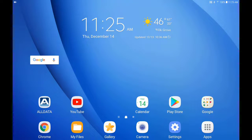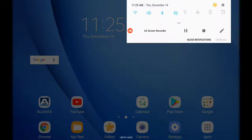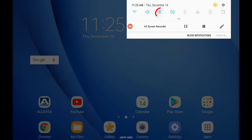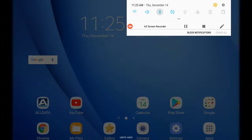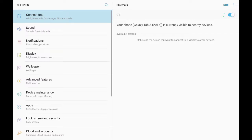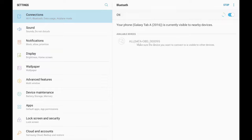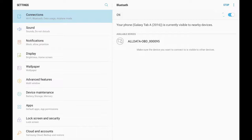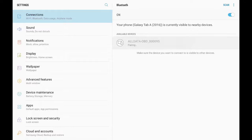I'll swipe from the edge of the tablet to open the status bar. I'll press and hold the Bluetooth icon to open the settings page. I'm looking for the AllData OBD option. Once the tablet sees the VCI, I tap it.